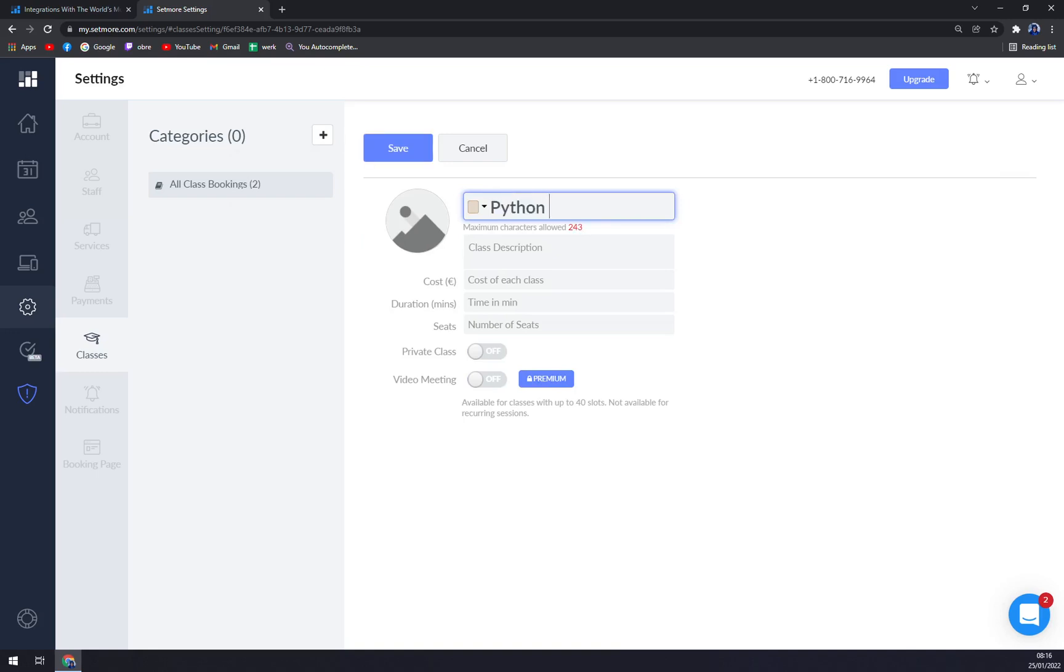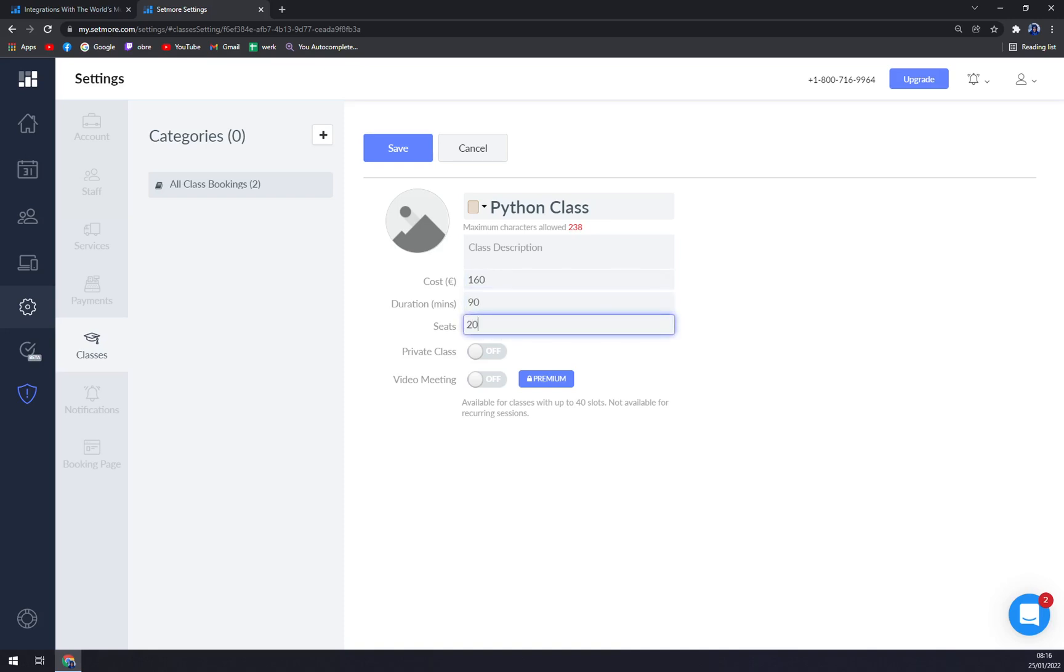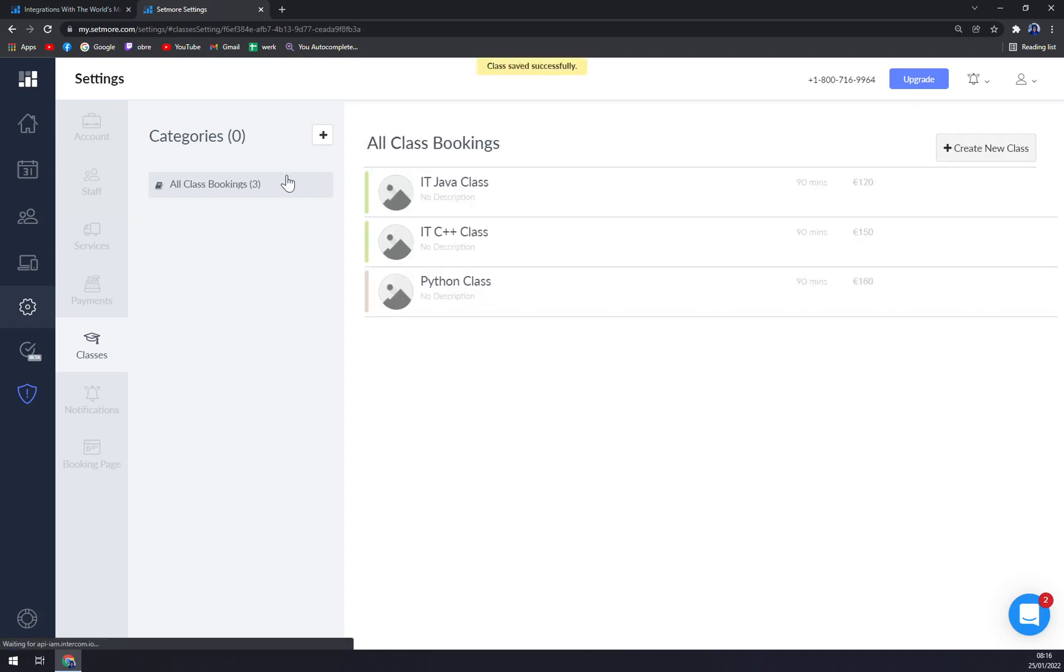Let's go with Python class. You can go with a description for your clients. Let's go with 160, it will last 90 minutes, and we have 20 seats available and we will save it. As you can see, all of a sudden we have three classes.